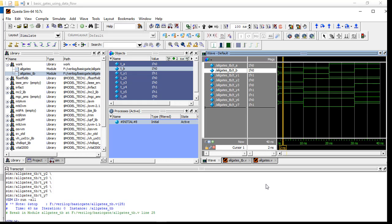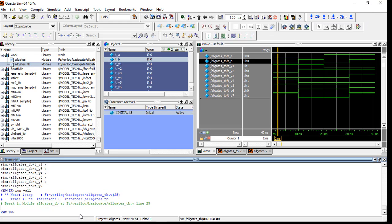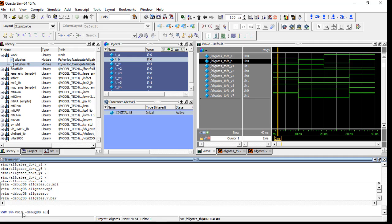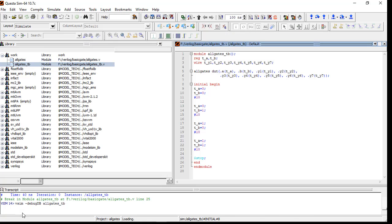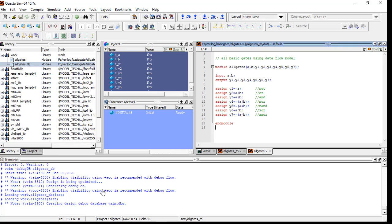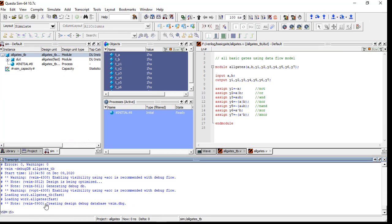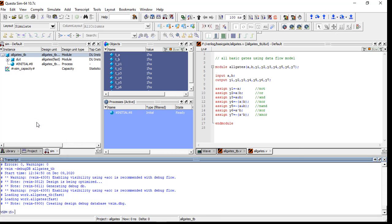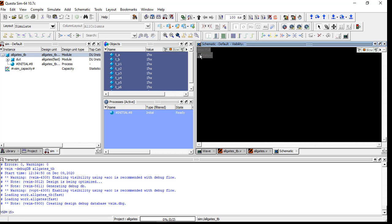Now how you can see the schematic view. In the transcript, just click here and write 'vsim -debug db' then 'All Gates db'. After writing that in the transcript, go to View and here you will see Schematic. Click that and then click on View Incremental, and then click here.